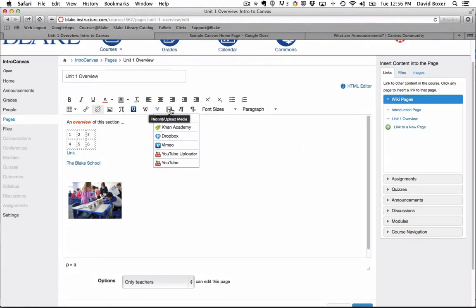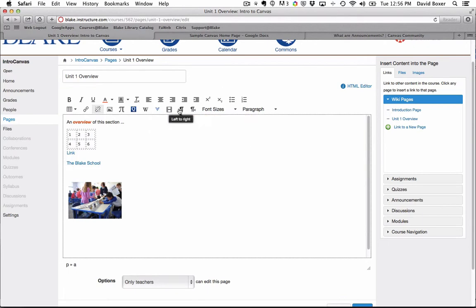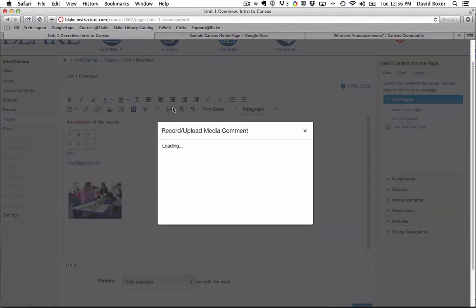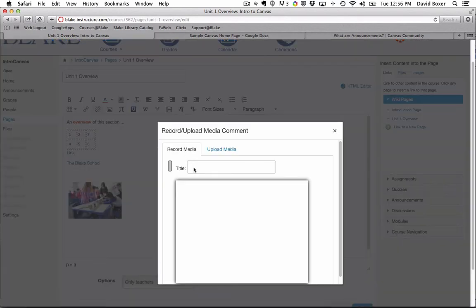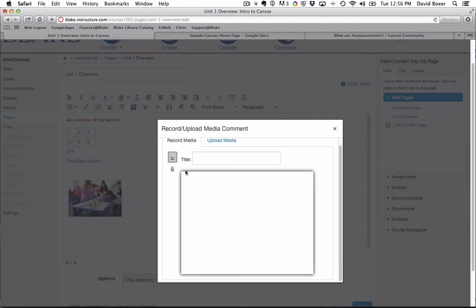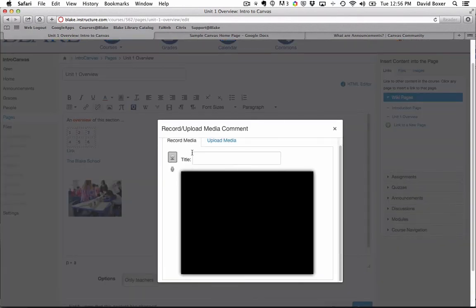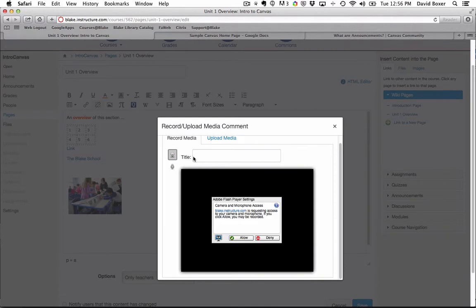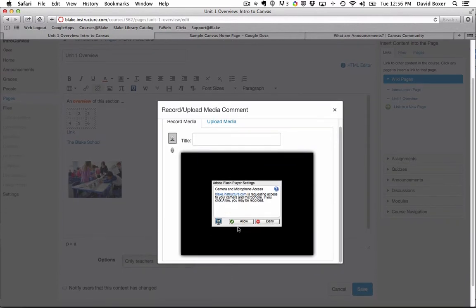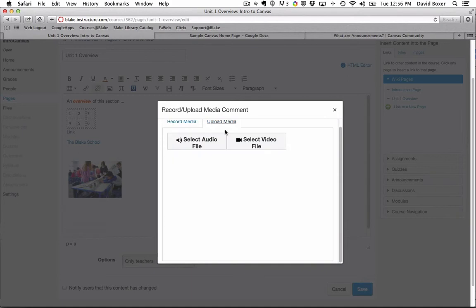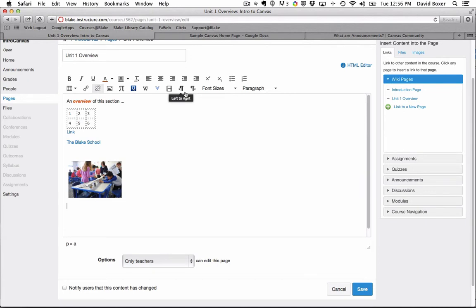I have the ability to upload and record media. So for example, if I have a video that I would like to record, I can use the record media feature available here. We'll do this a little bit later in the course as well. Or I can upload media, so I can select an audio or video file that's available.